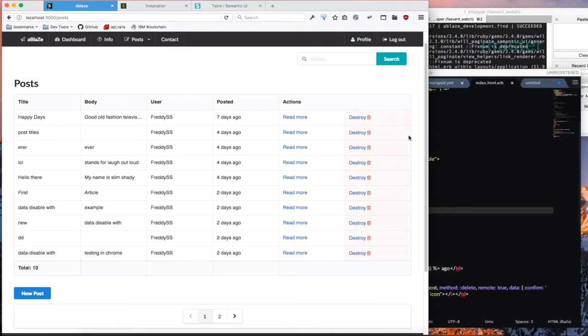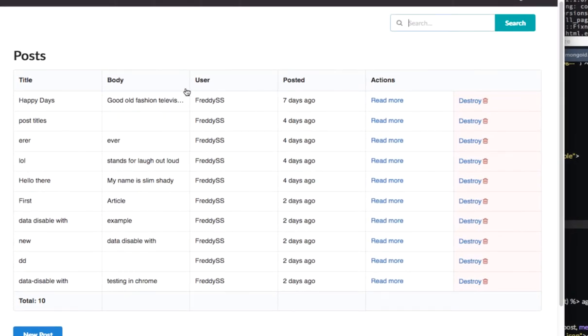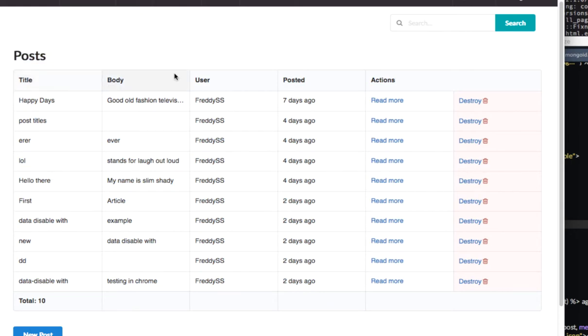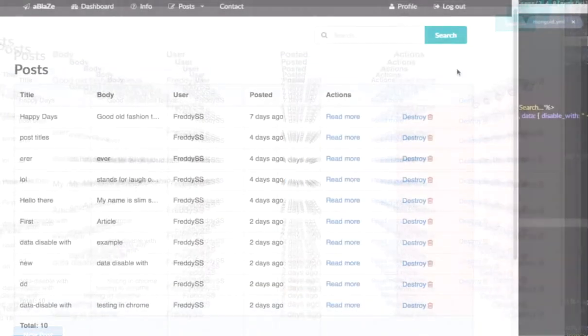So let's take a look at how we would go about creating a search form. So I have a Rails application here that I'm working from. You can see that I have posts and then I have a table here with a list of posts. It gives the title, body, the user who created the post, when it was posted, how long ago, and then it has some actions that you could read more or you can destroy.